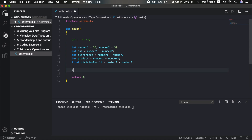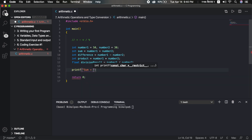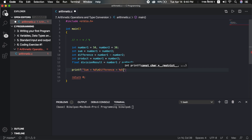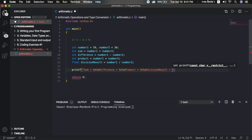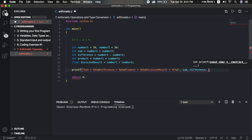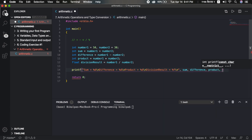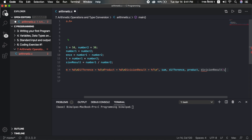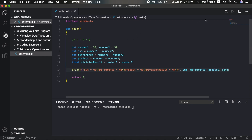Now I'm going to print these all. Printf: sum equals to %d backslash n, difference equals to %d backslash n, product equals to %d backslash n, result equals to %f backslash n. Then pass sum, difference, product, and division result as arguments. Save and run.